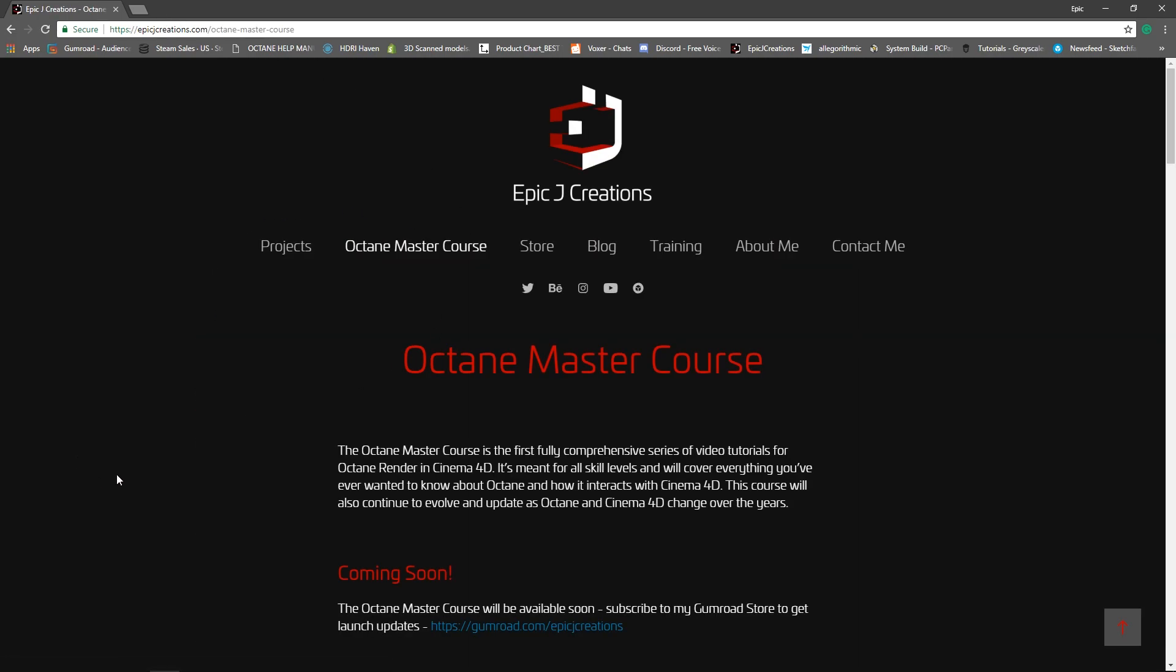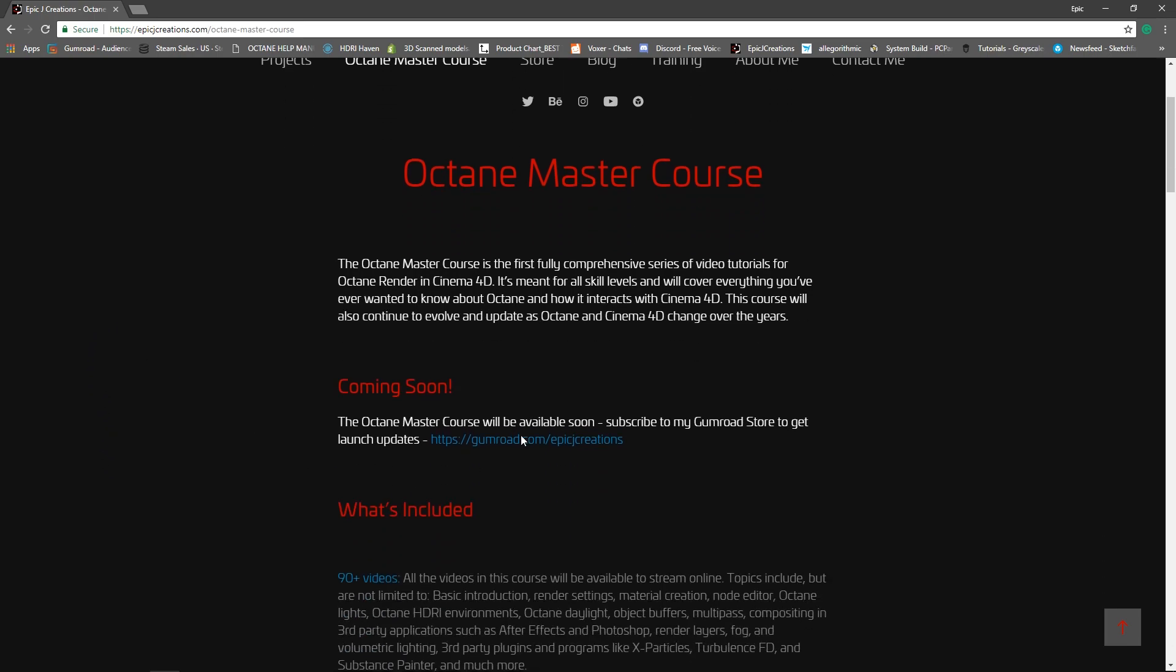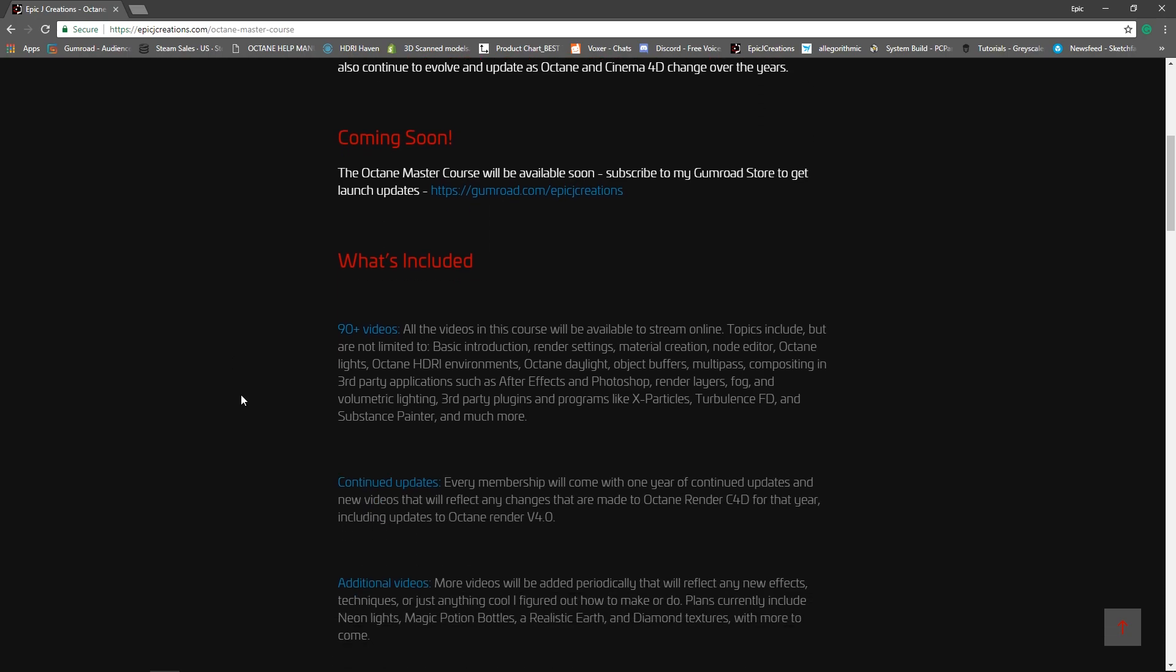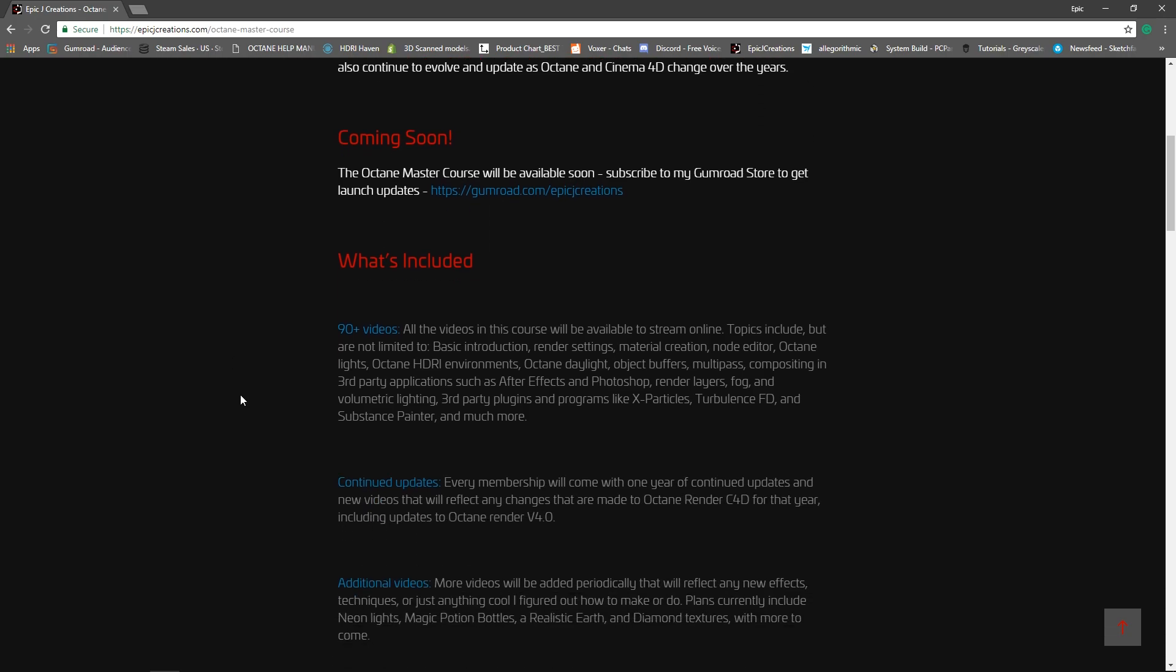The link to this will be in the description of the video if you want to check it out. And you can learn more about my paid Octane Master Course, which will be talking about so much more, including using VDB files in Octane Render. Again, thank you so much for watching, and I hope you found this helpful, and I cannot wait to see you all in the next tutorial.